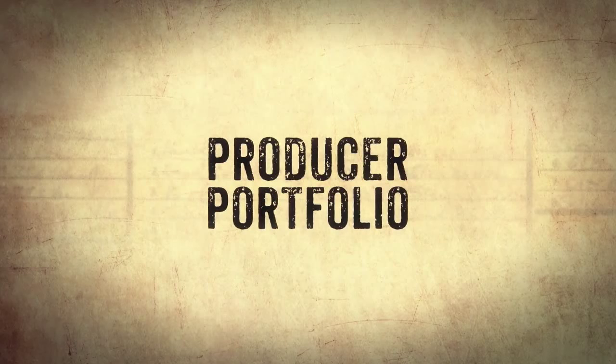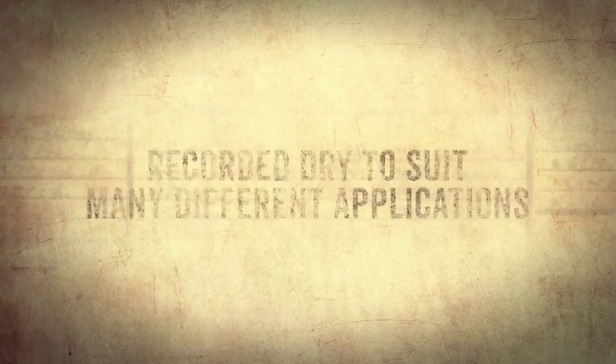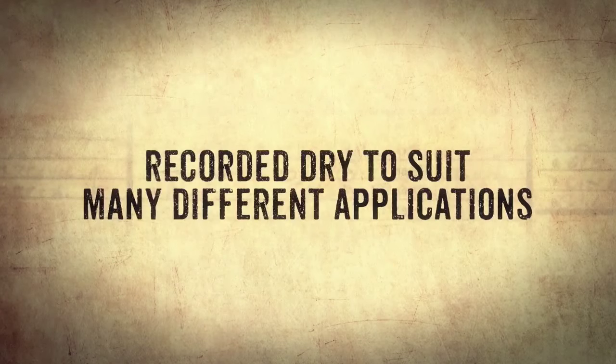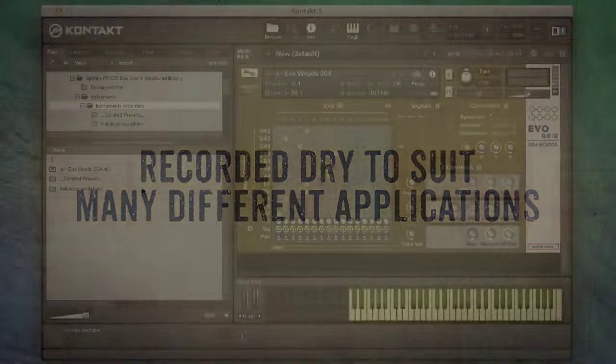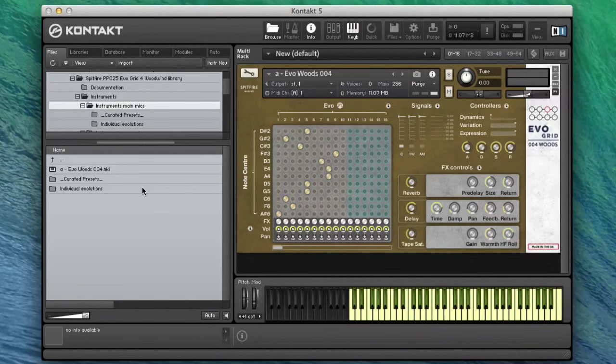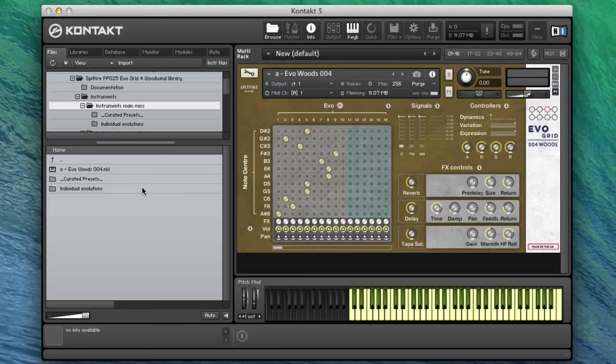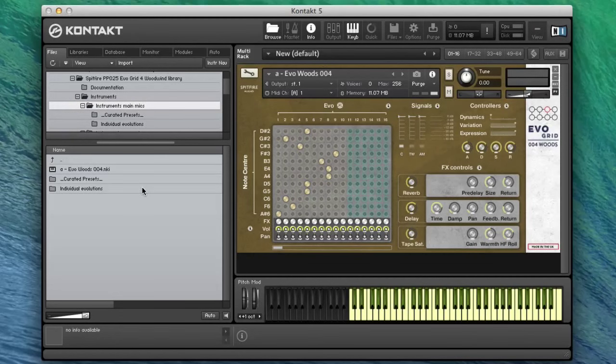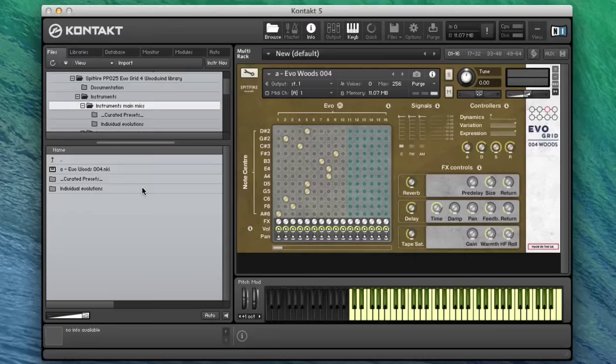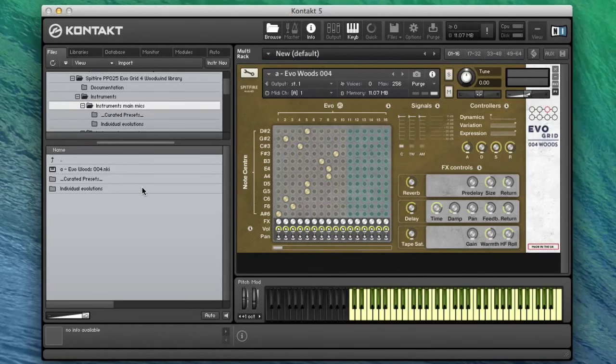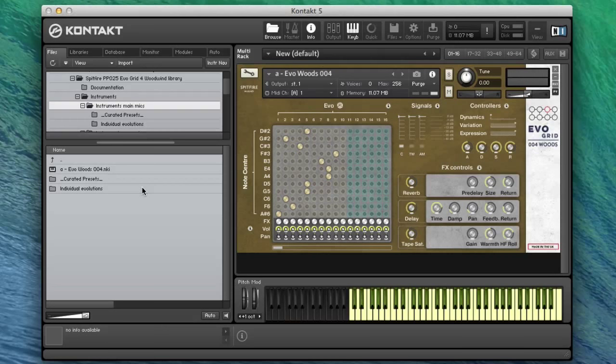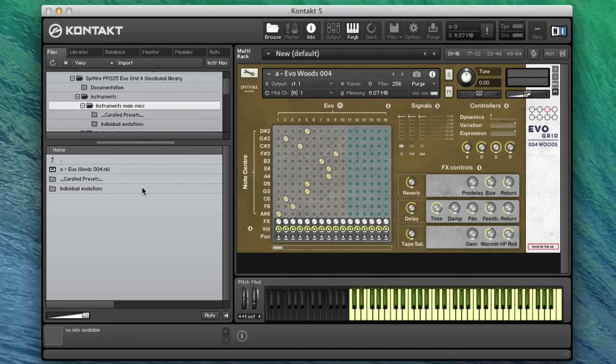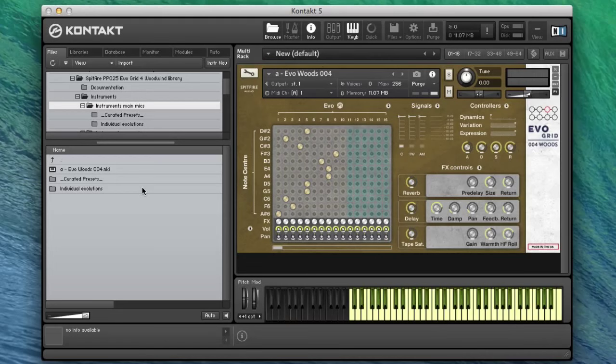We've got a collection of incredible players here, very progressive avant-garde wind players playing beautifully orchestrated long notes from Ben Foskett that evolve with increases in intensity and expression and different techniques to give you a really beautiful series of long evolving tones that you can work with, similar to the strings EvoGrid which we've already shown you.